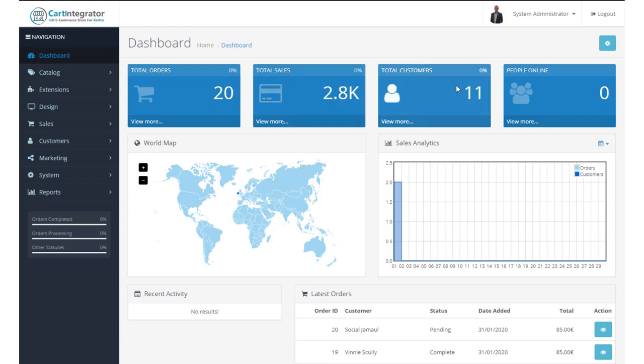The total number of customers are the total number of customers in your store. And if you click the view more option, it'll bring you to the customers page and the people online will tell you how many people are currently in your store.